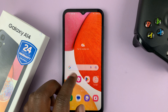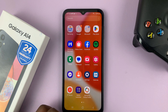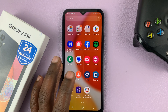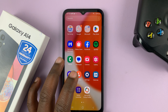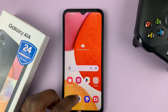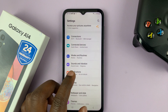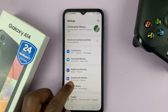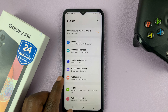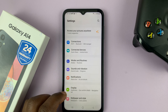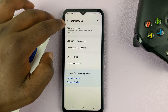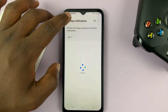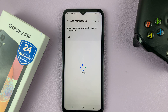To enable notifications for text messages on your Galaxy A14, simply go to Settings. On the main settings page, go to Notifications, tap on that, and then go to App Notifications at the top there and tap on that.